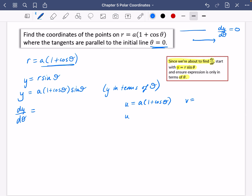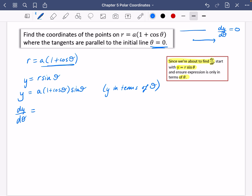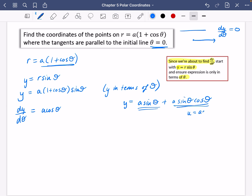Differentiating a sinθ gives a cosθ. The second term a sinθ cosθ requires the product rule with u = a sinθ and v = cosθ, giving u' = a cosθ and v' = −sinθ. Applying the product rule gives −a sin²θ + a cos²θ. So dy/dθ = a cosθ − a sin²θ + a cos²θ.